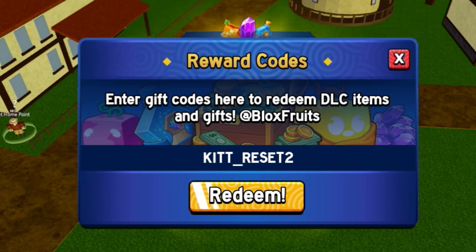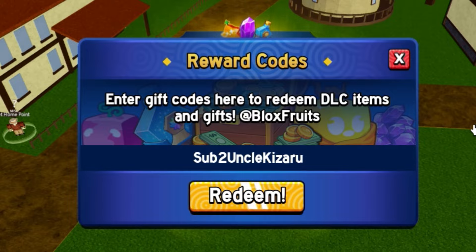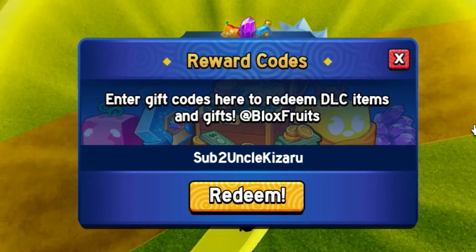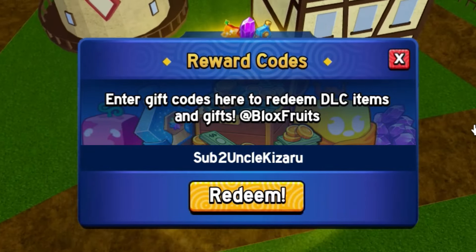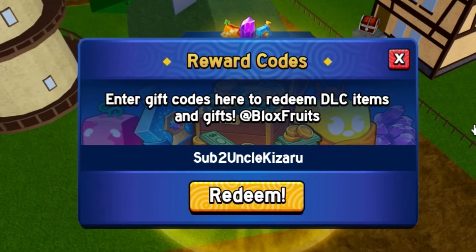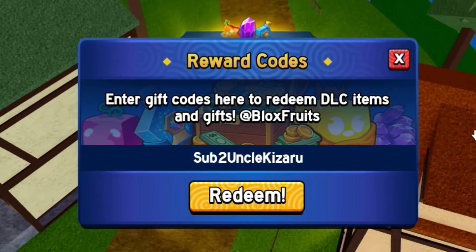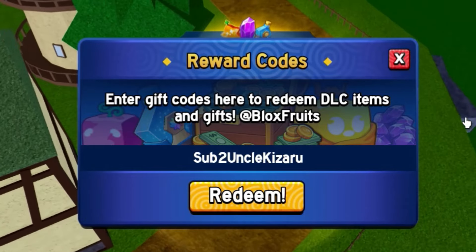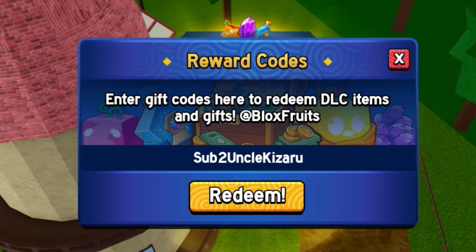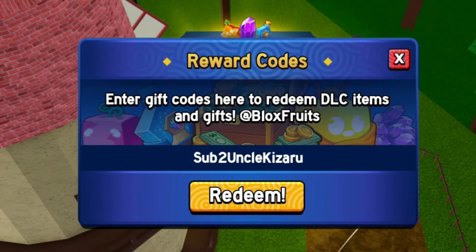As soon as you redeem that code, we also got the code sub2 on code kizaru — that is going to be another stat refund code that you guys can redeem. Make sure you redeem that code: sub2 on code kizaru, just like that.